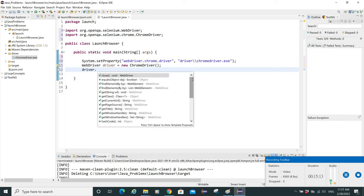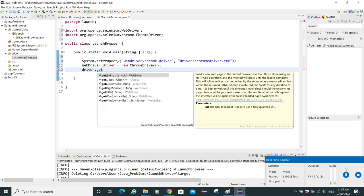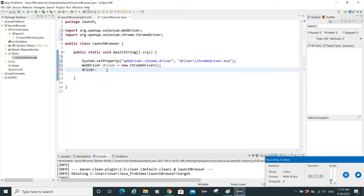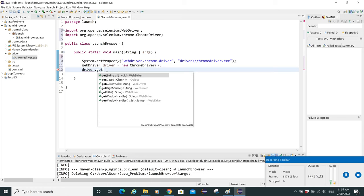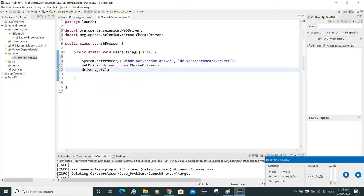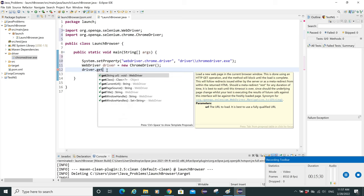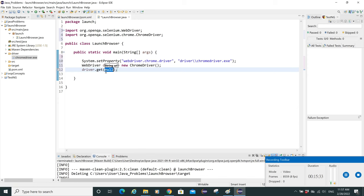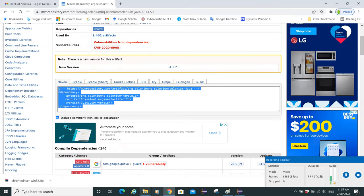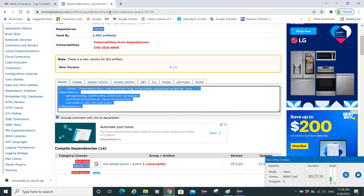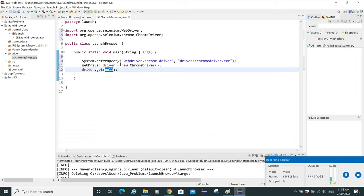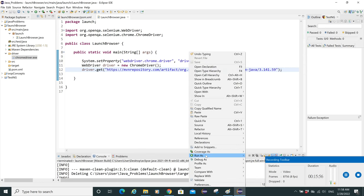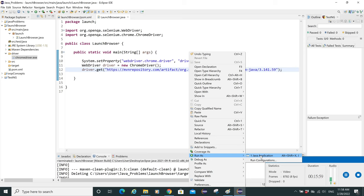Now use driver.get(url) to open a URL. For this example, let's open the Maven repository page — copy that URL and paste it in. Save the file, then right-click and go to Run As > Java Application.